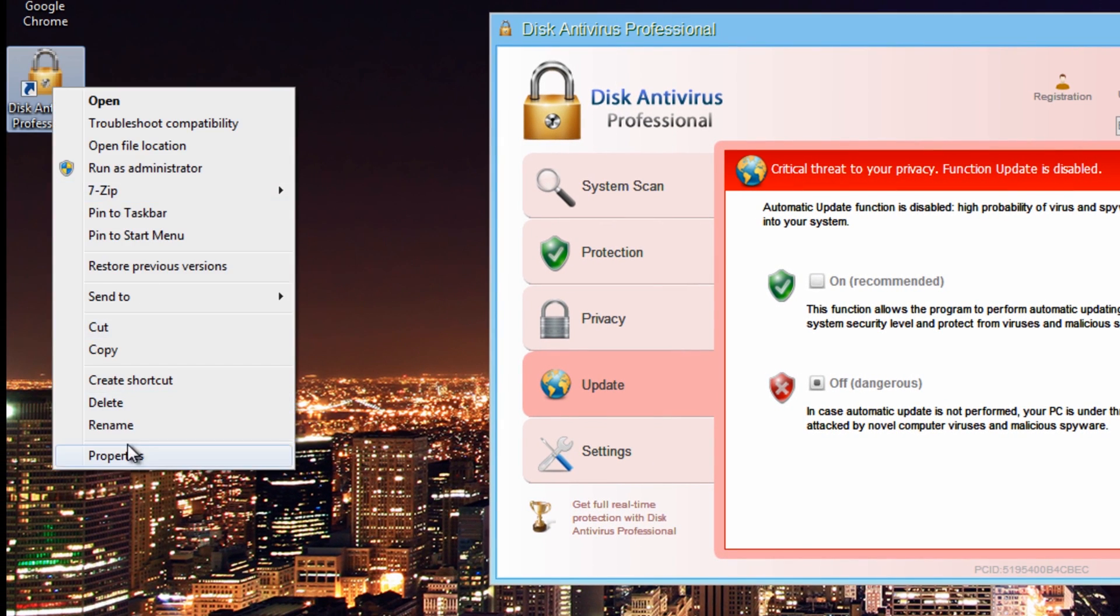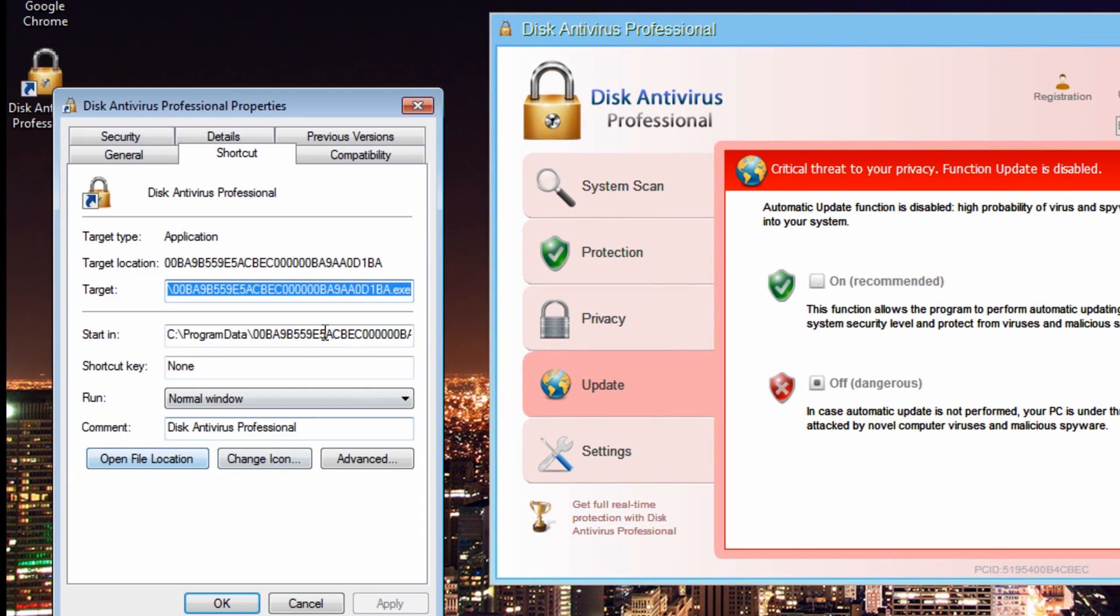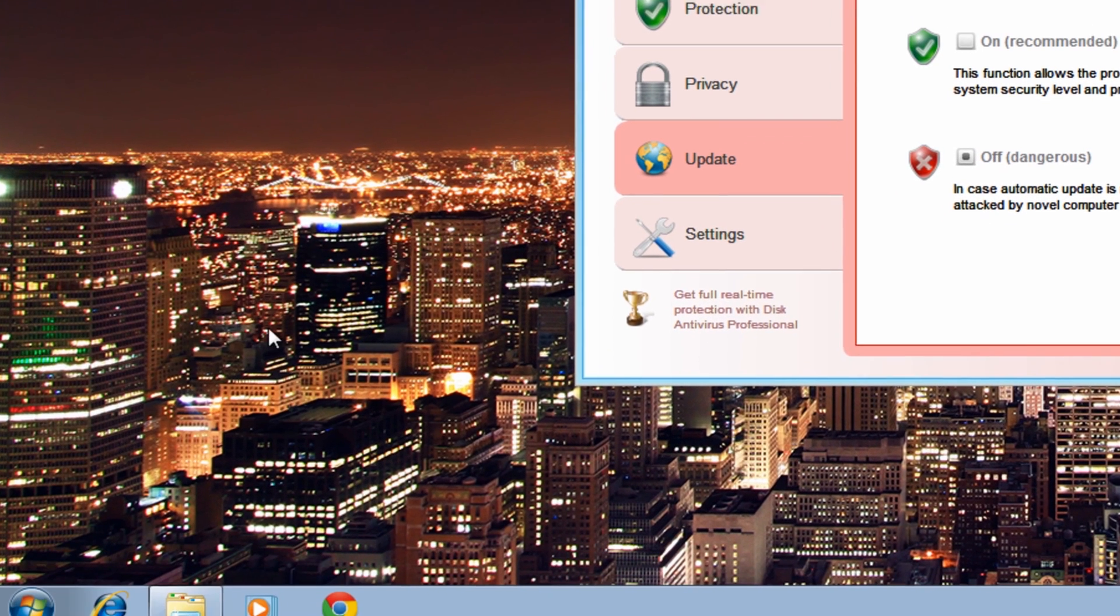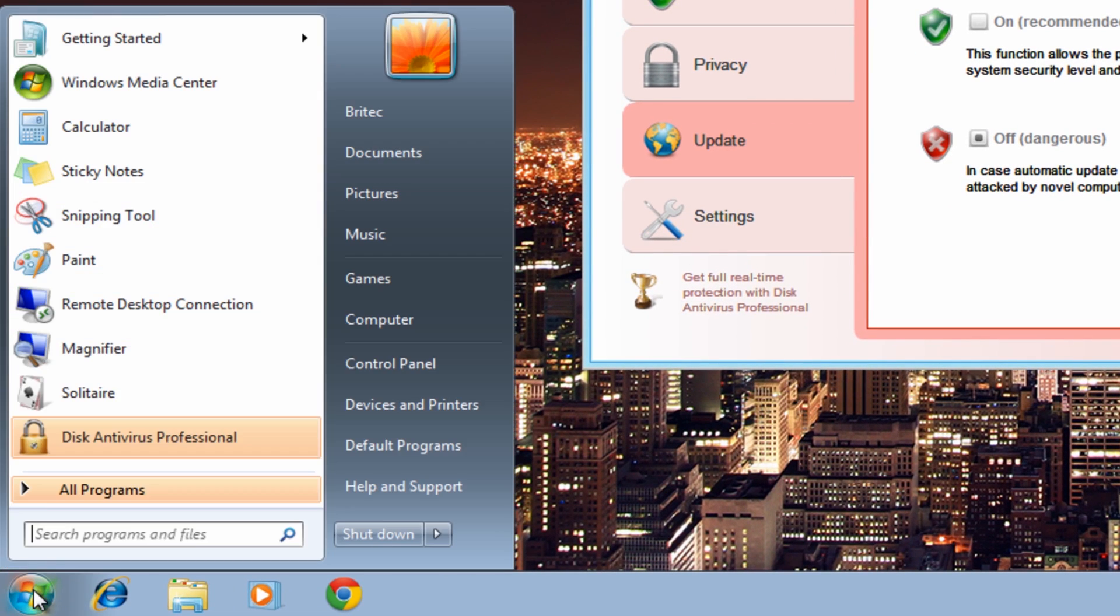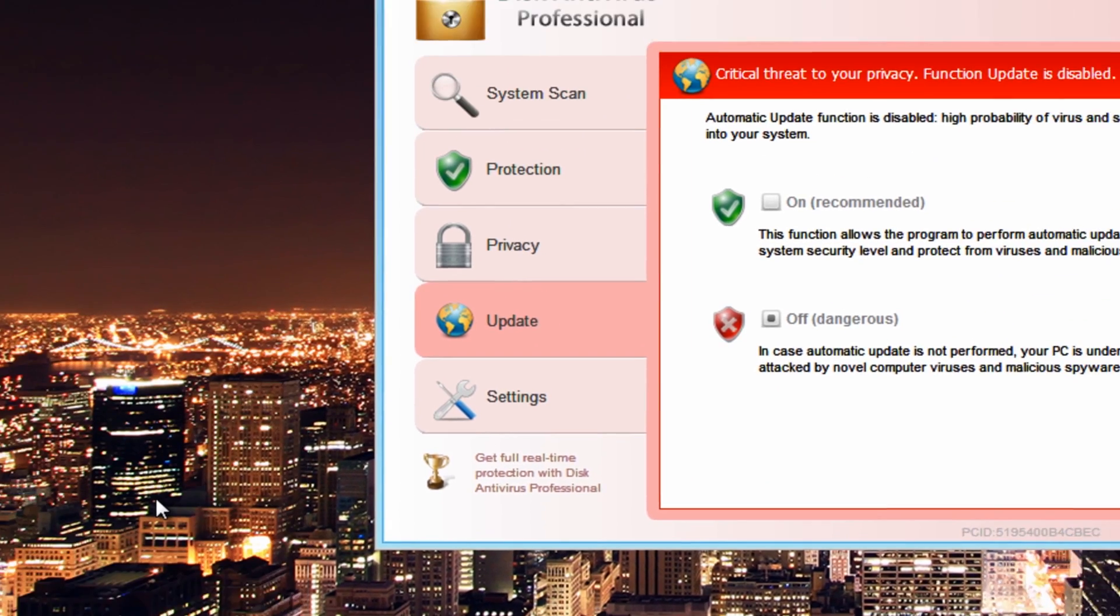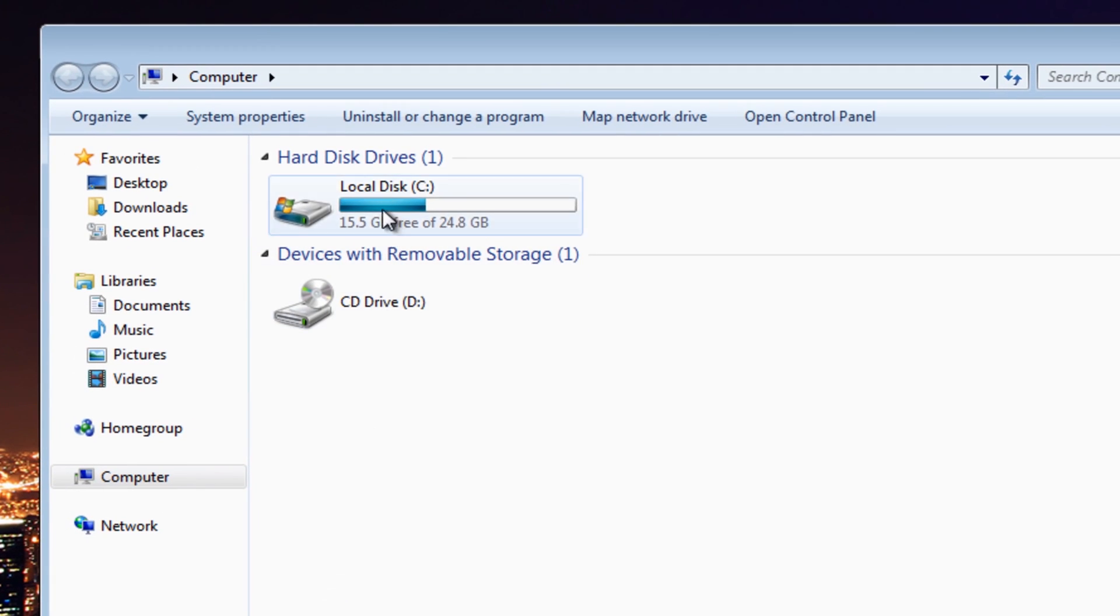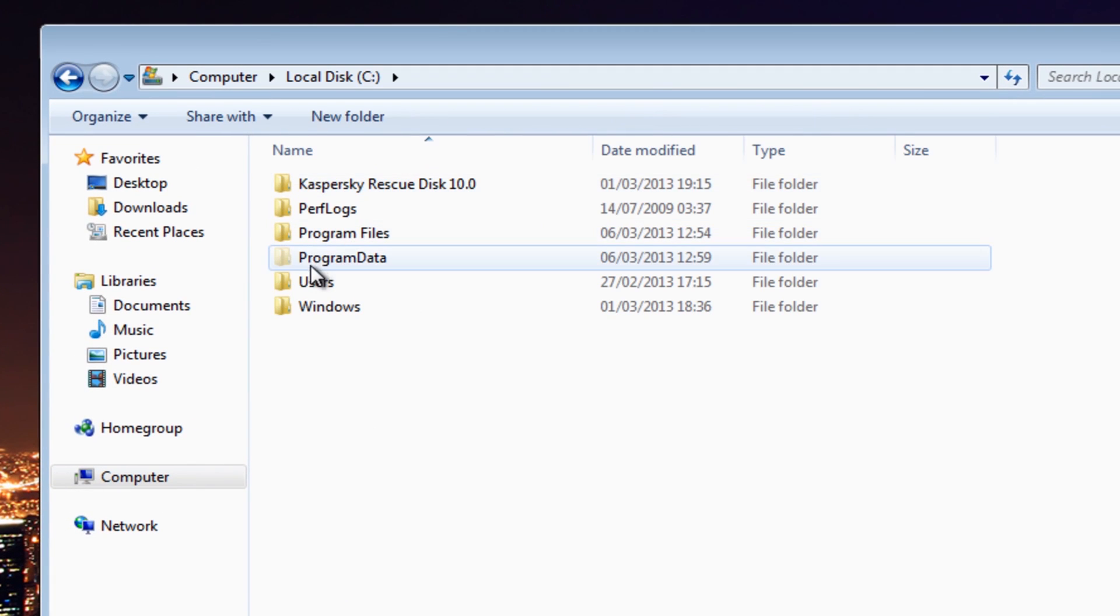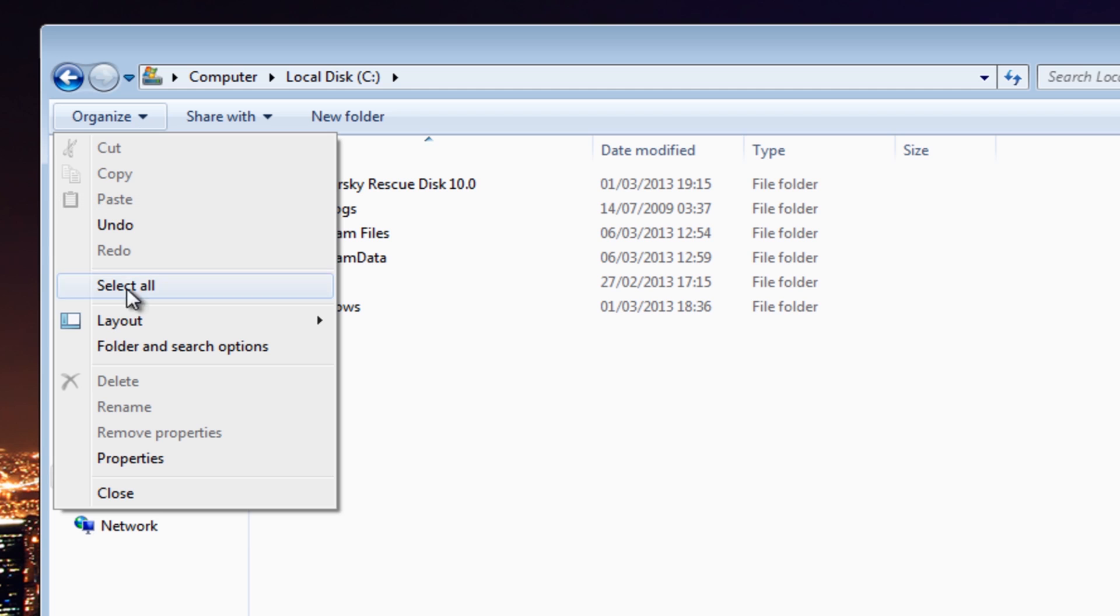You can see the icon on the desktop here. I'll go Properties. You can see it resides in Program Data.